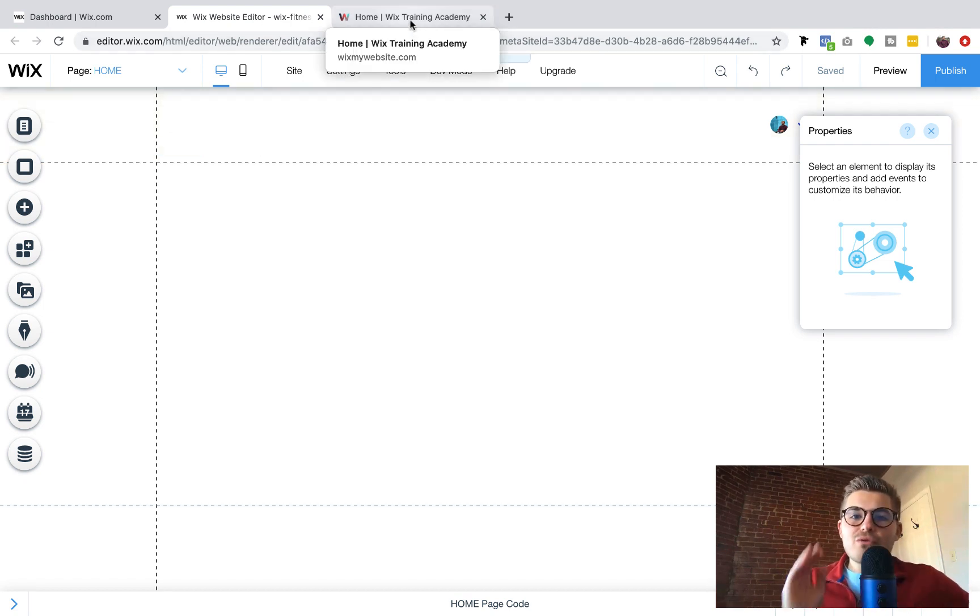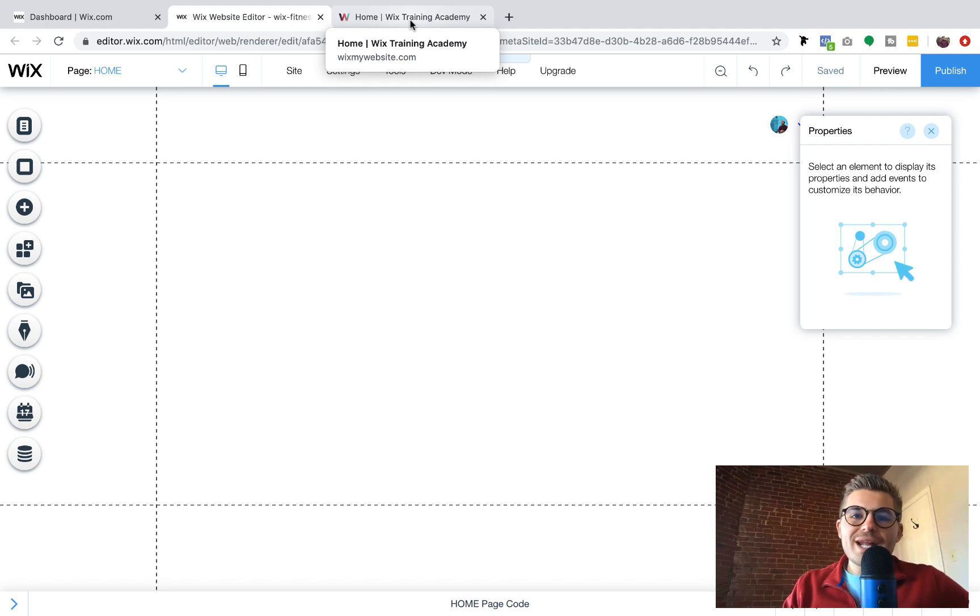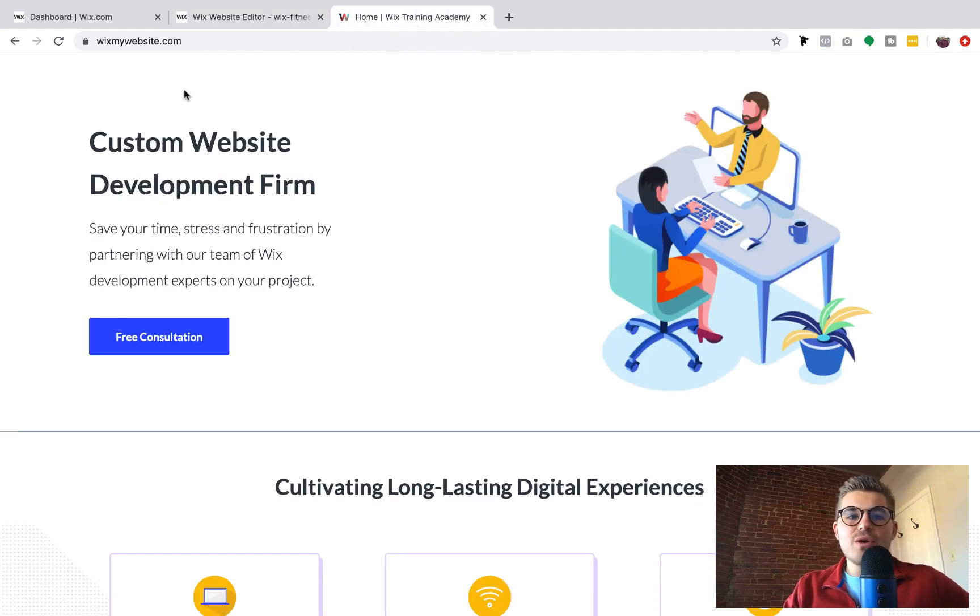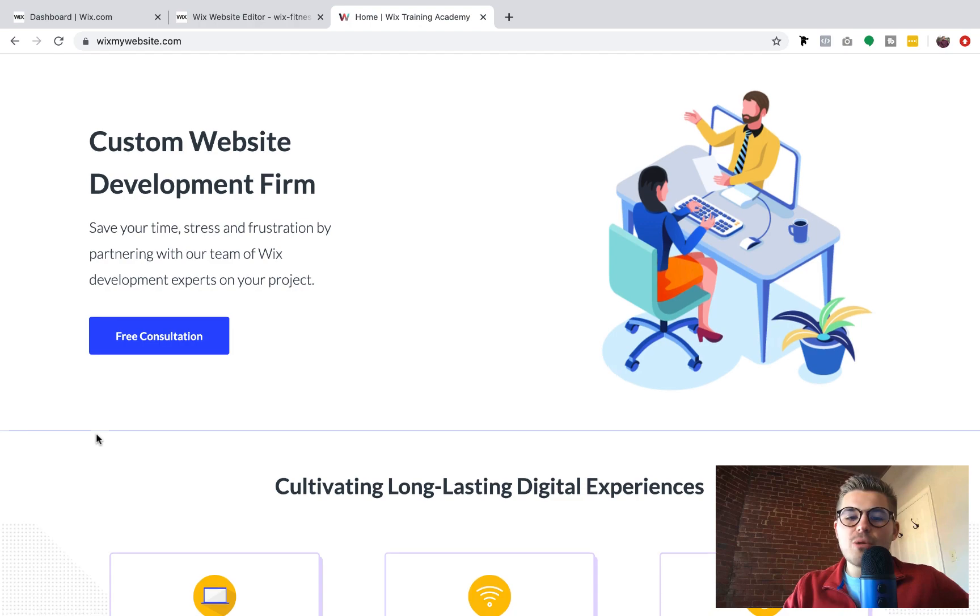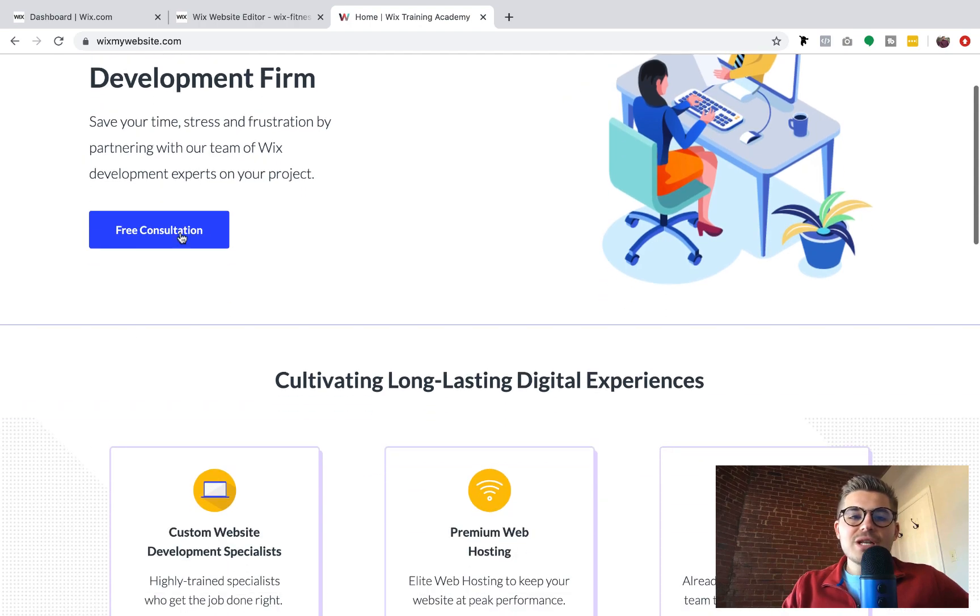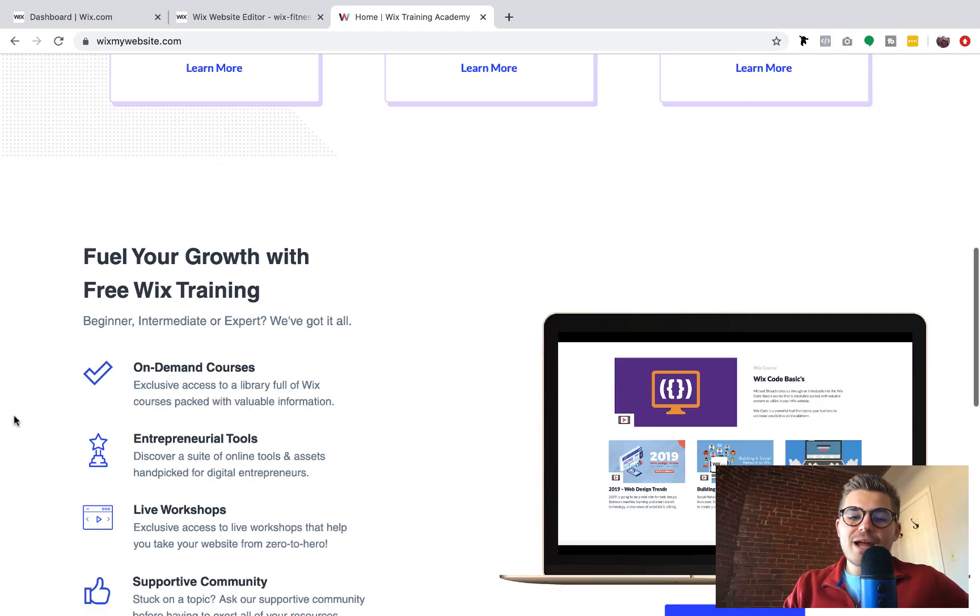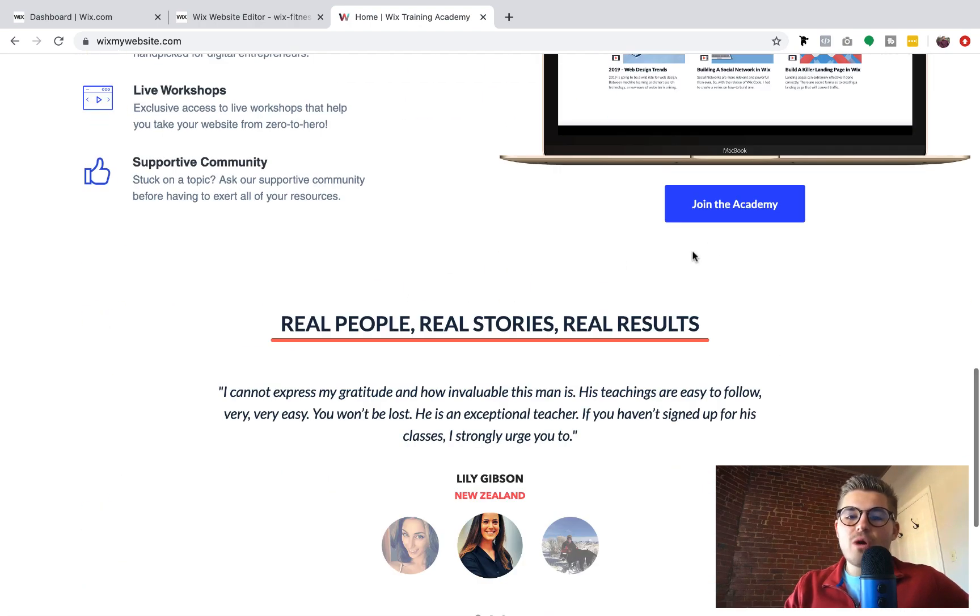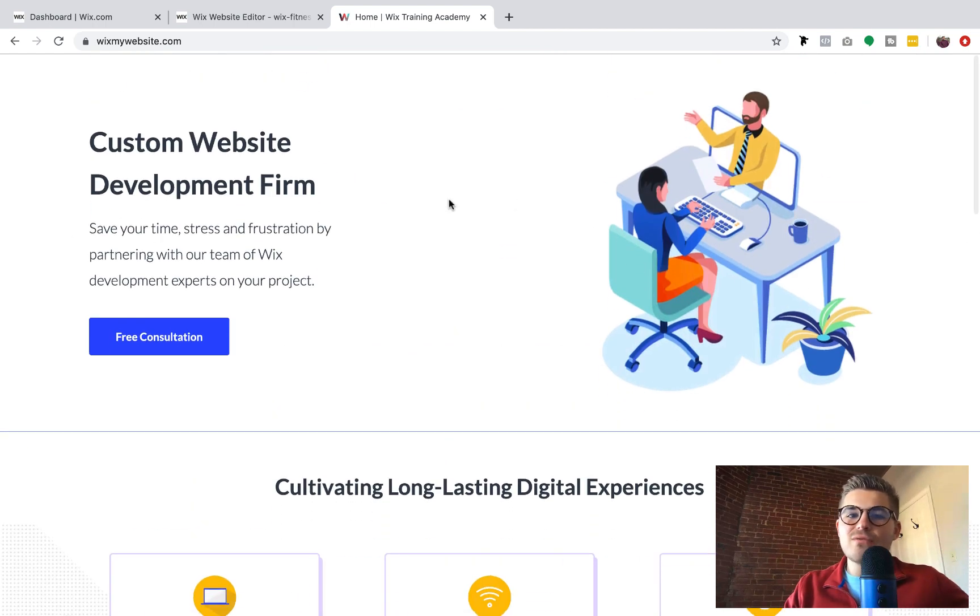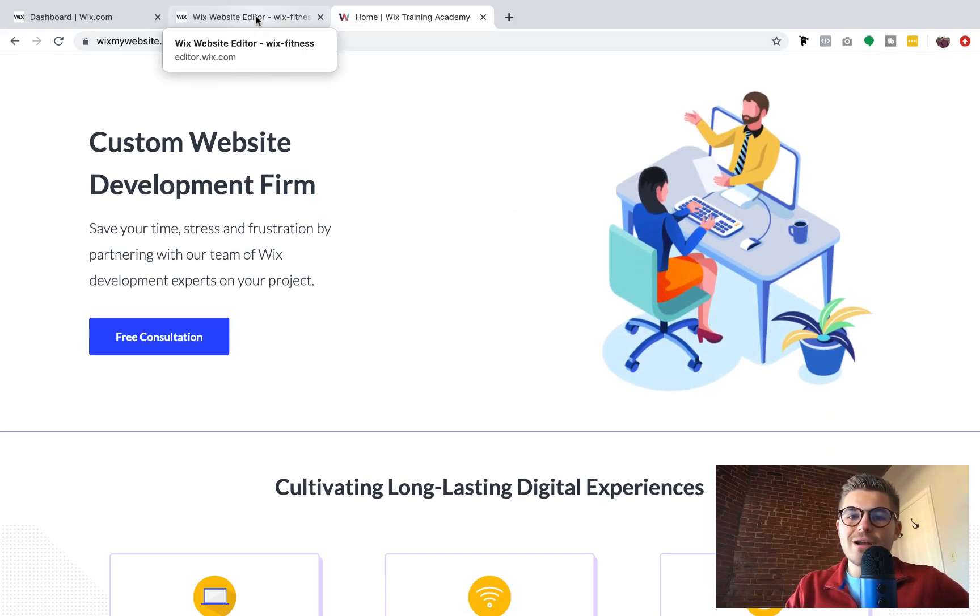Secondly, if you want free access to our Wix Training Academy platform, just head over to wixmywebsite.com. Link is in the description below and you can either go ahead and work with us and start a project with our team or go ahead and join the academy. Completely free. Tons of free training content there that you can go ahead and check out.